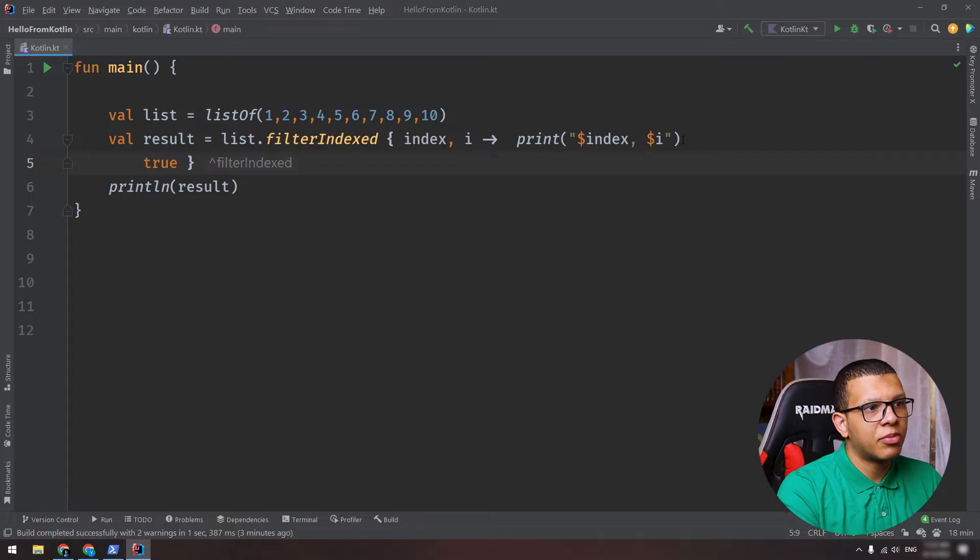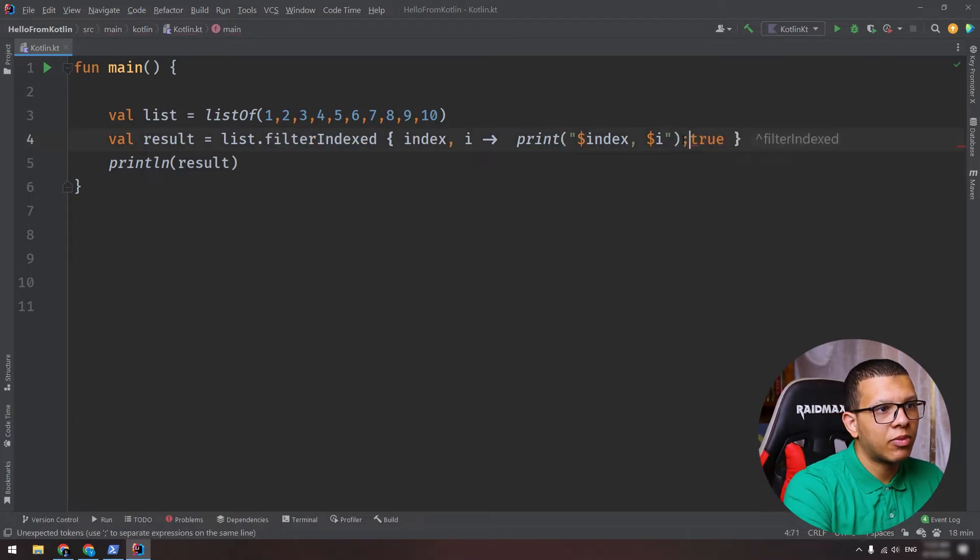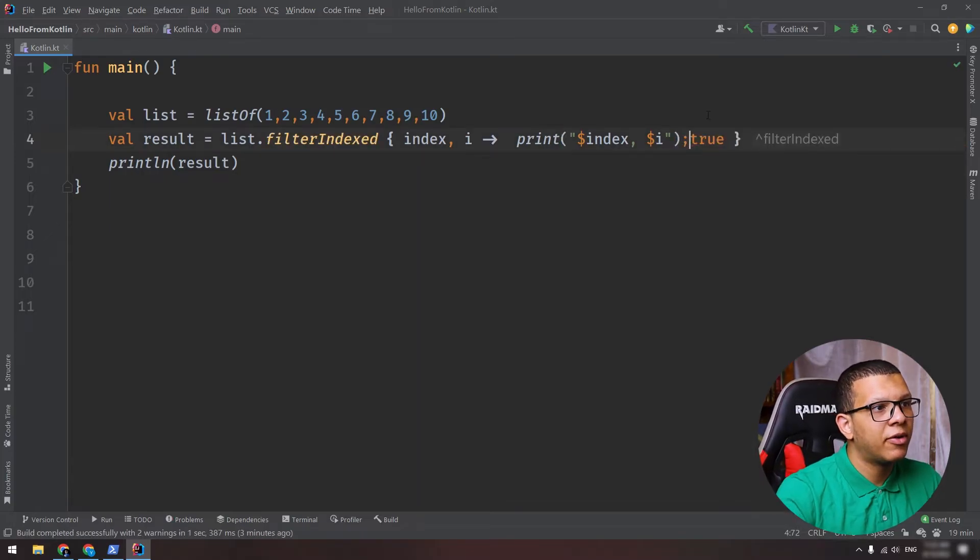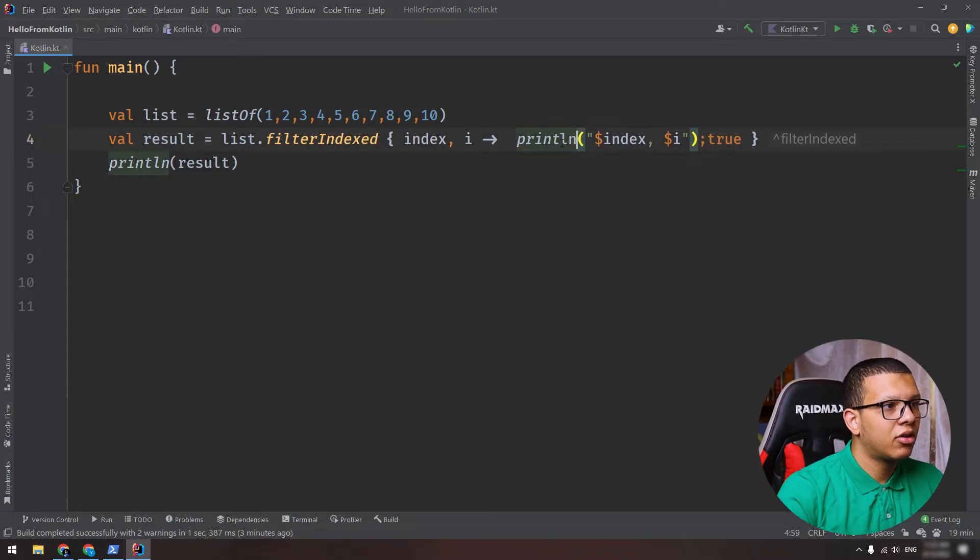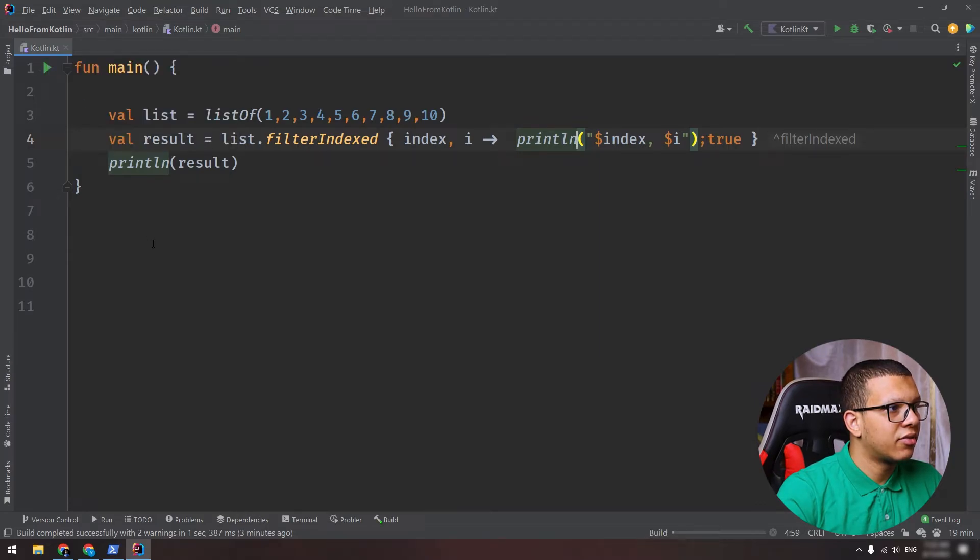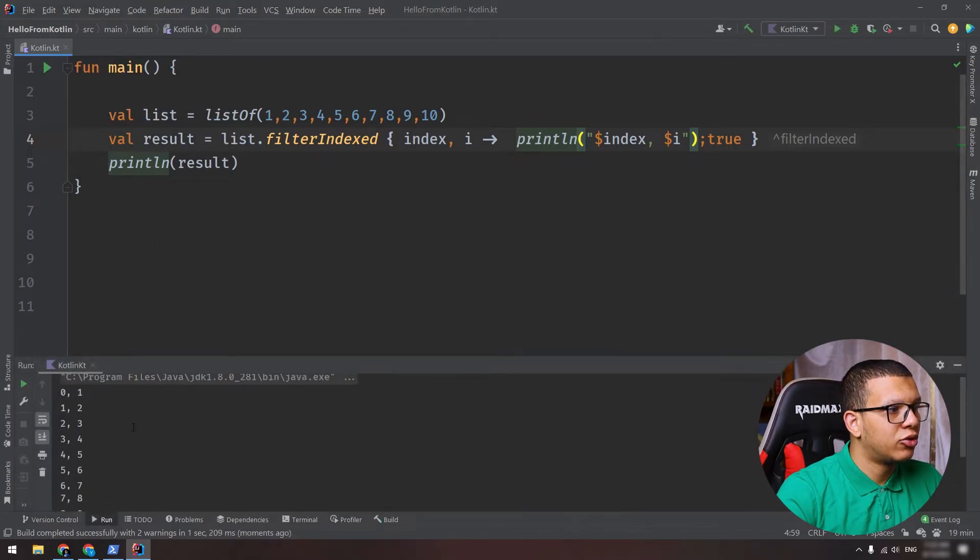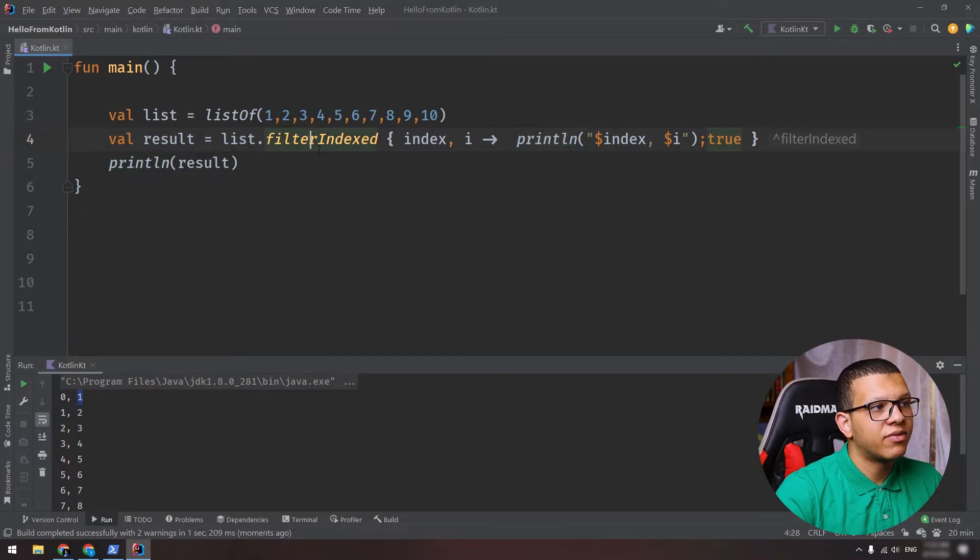Because you can't do that, you can use semicolon or you can type them in separate lines. I want to keep them on same line. Here I'm printing everything. So as a result, you will see the following: you see two prints, okay? So zero one, one two, and so on. This is filterIndexed.